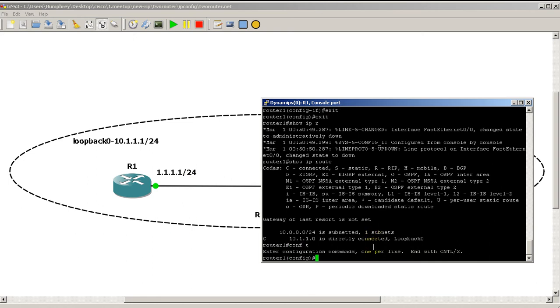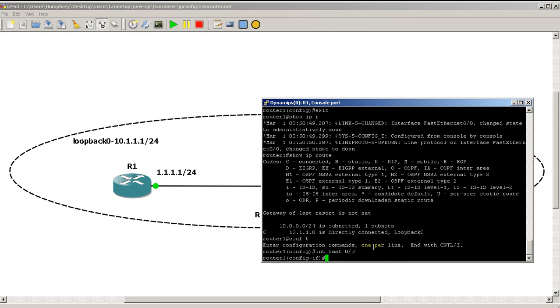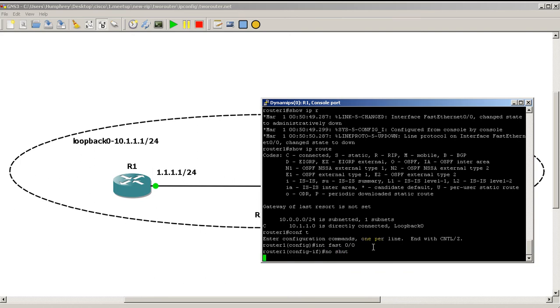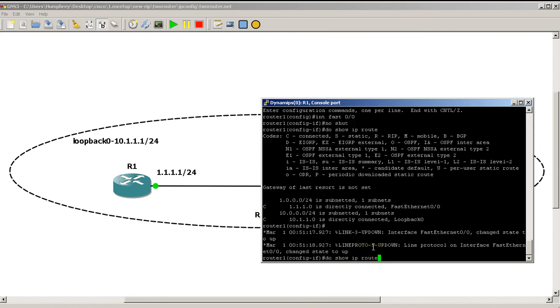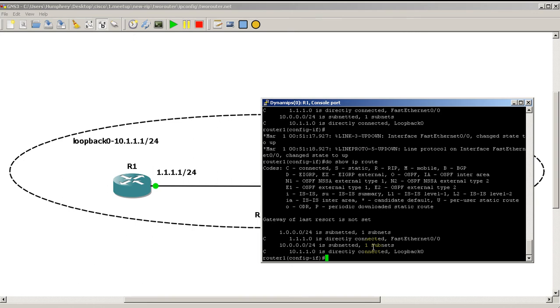Pop that back on. Interface fast 0/0, no shut.